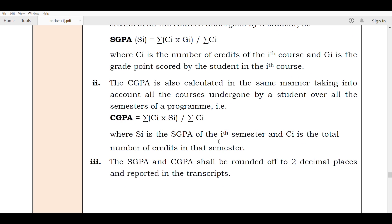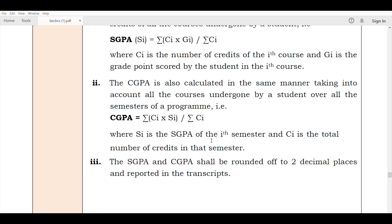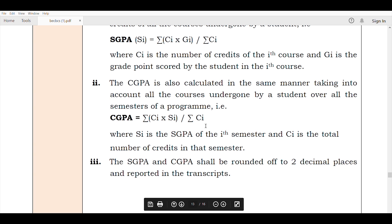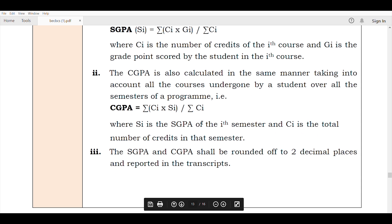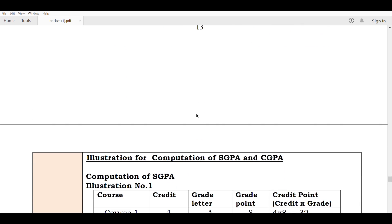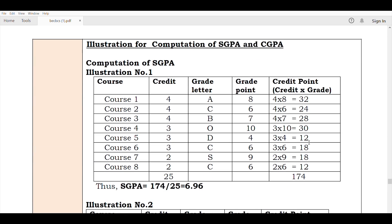This example would be specified — we cannot calculate it unless you concentrate on this formula. Now I will say that the credit course is important. Note that the SGPA is a calculated value. One course is a main course.